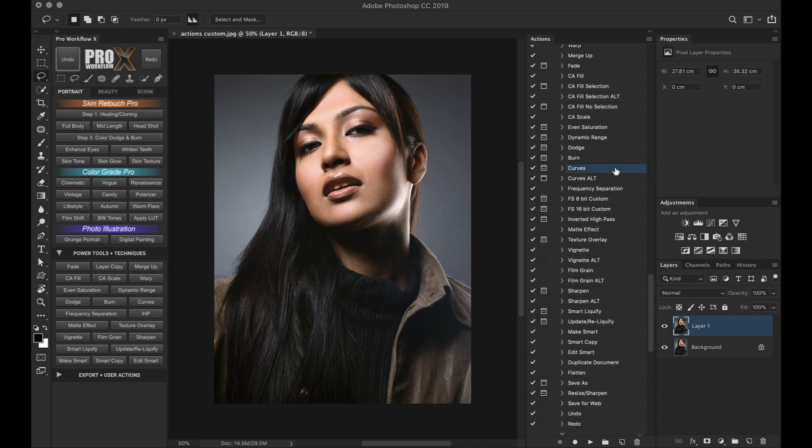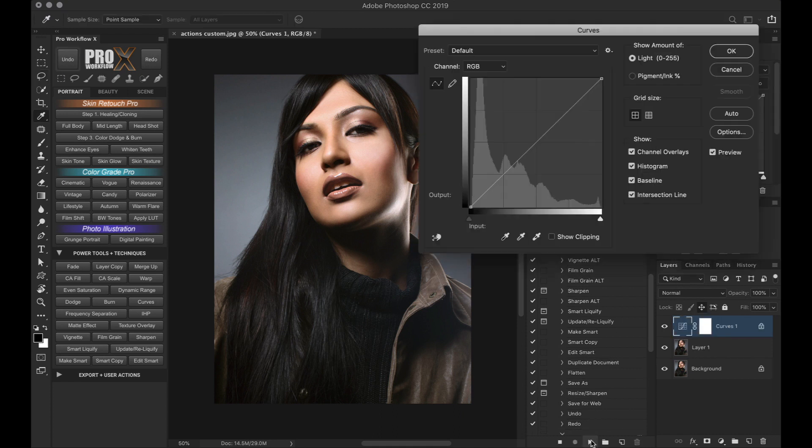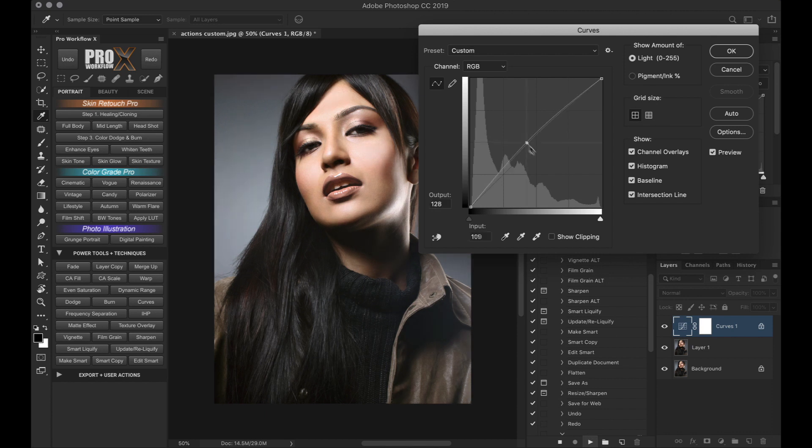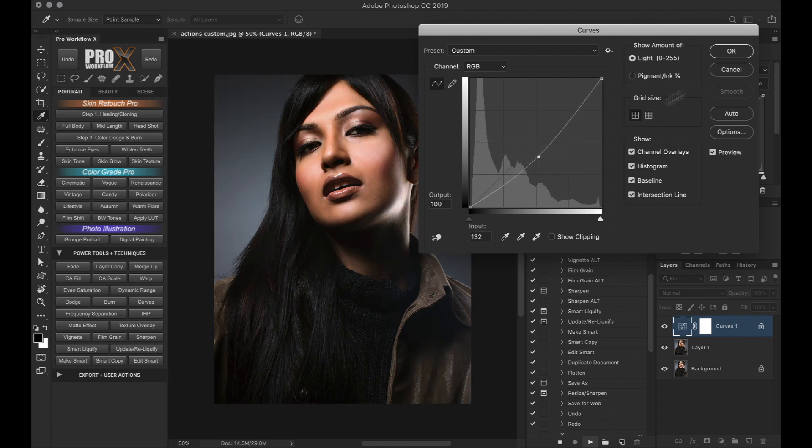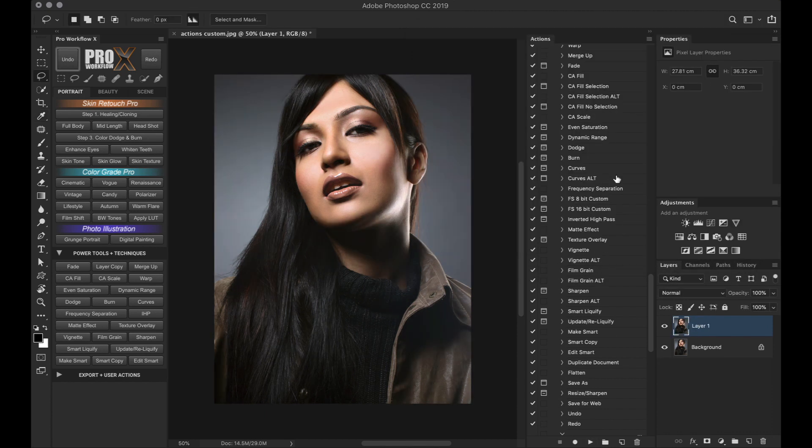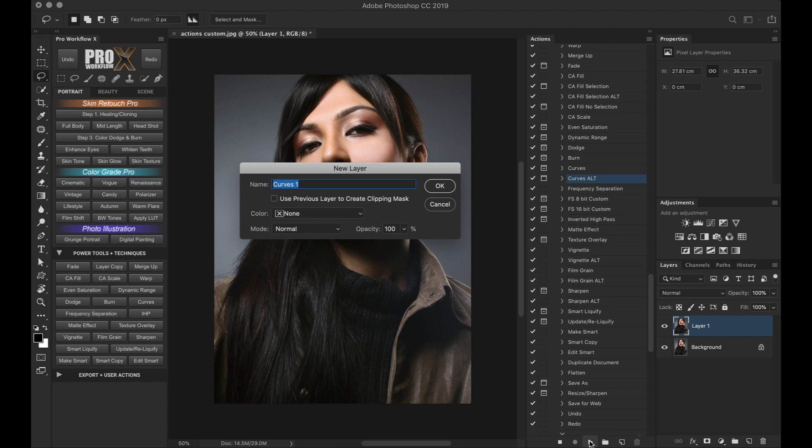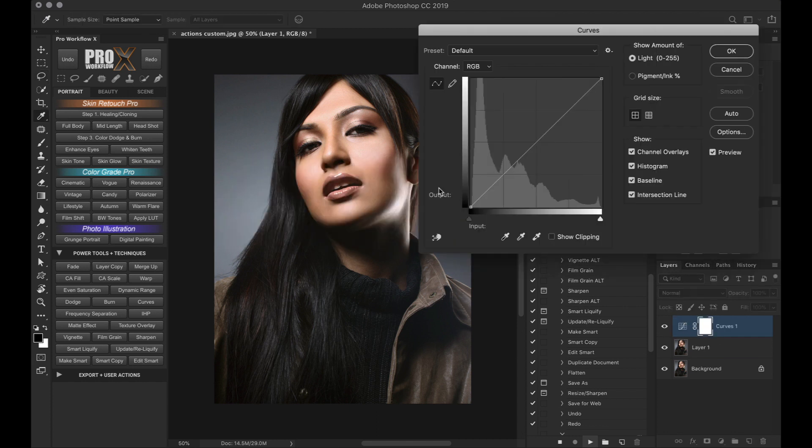The active one opens the curves dialog box directly, while the alternate version allows you to name the curve first before opening the curves dialog box.